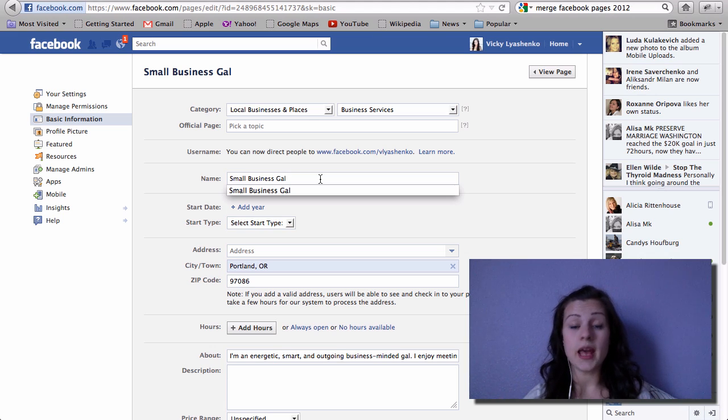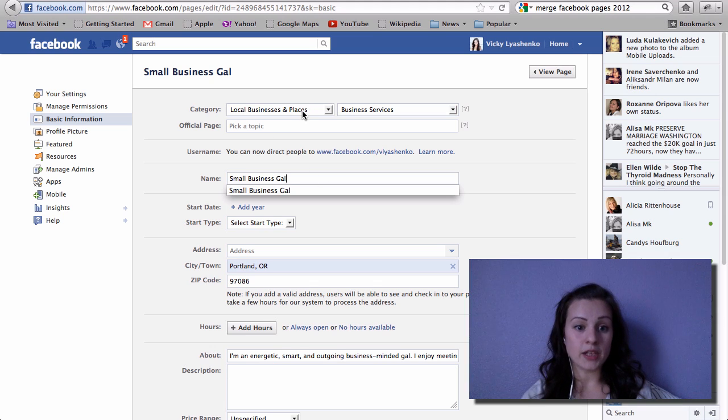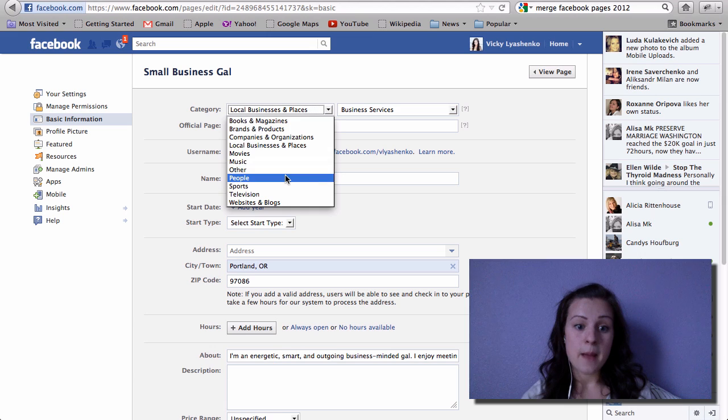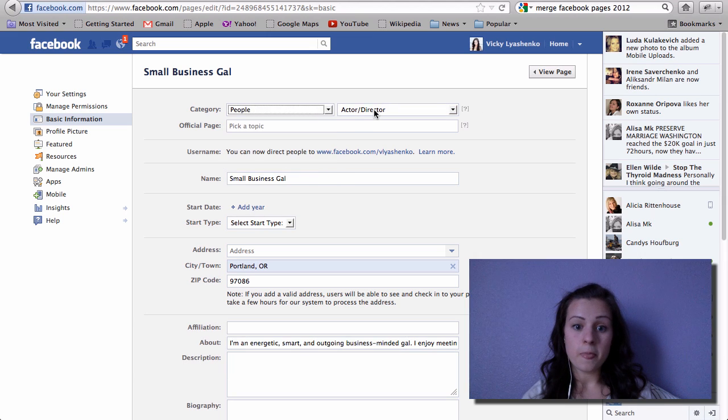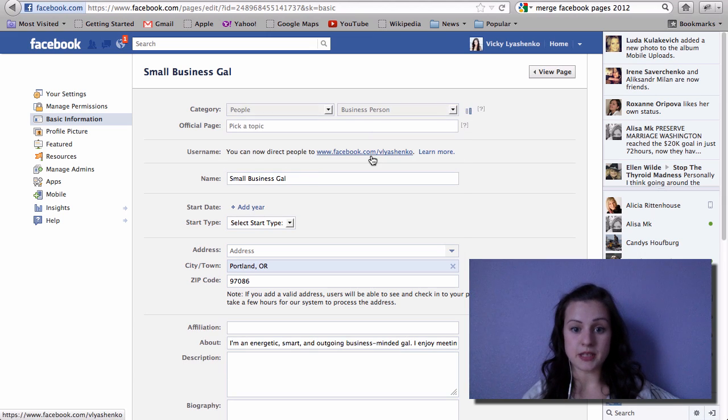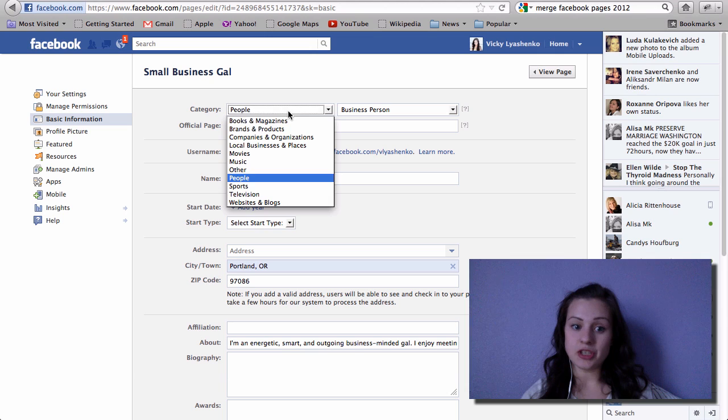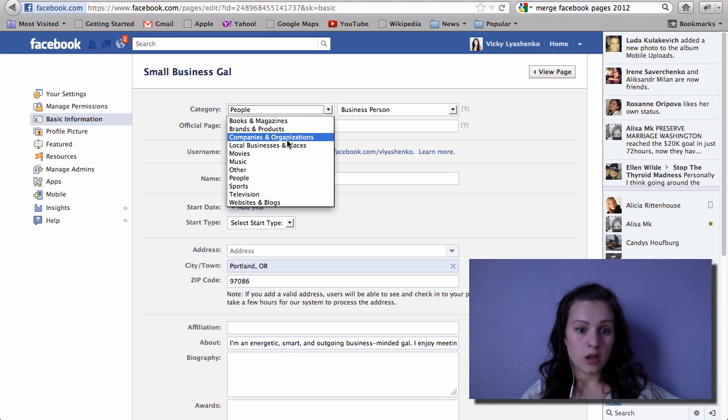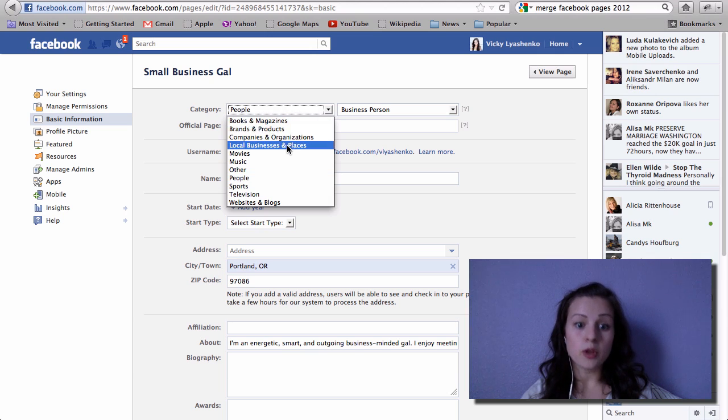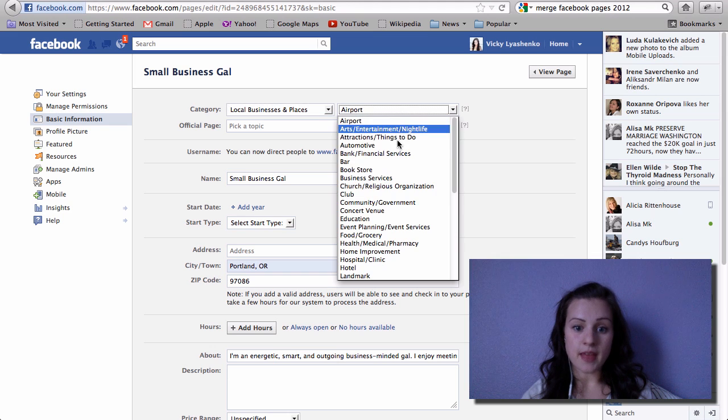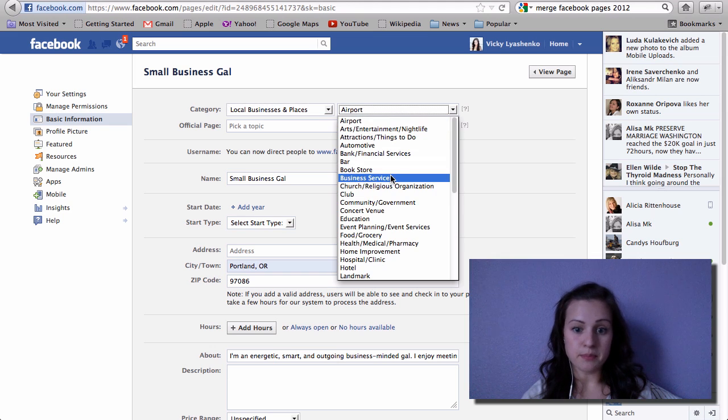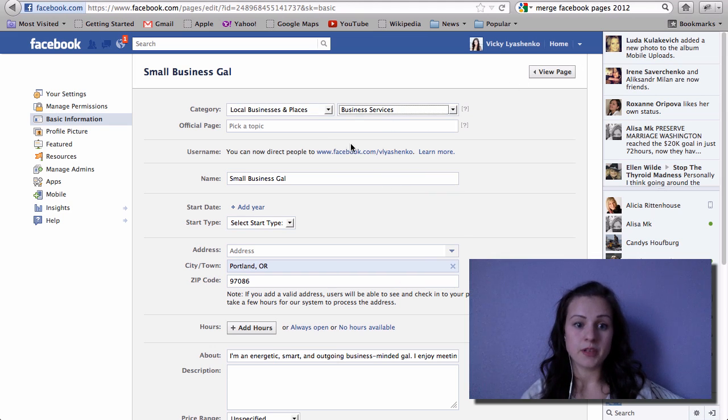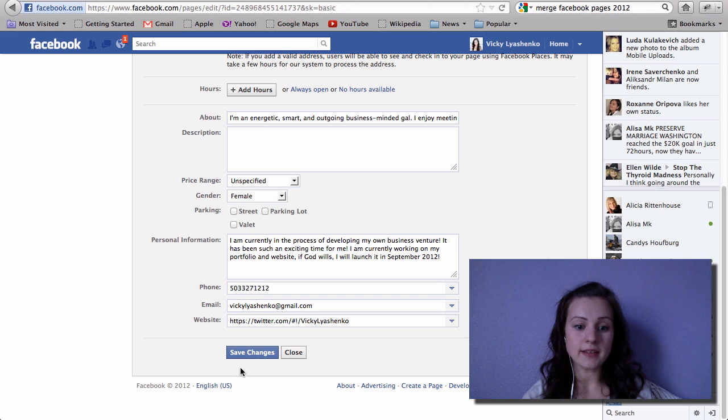I've done that. I've tried to do it and it will not allow me to. So what I did is went to categories, and over here I had people and I had a business person, but I had to change it to companies, local business and places, and then business services, what I'm doing right now. So go ahead and save that.